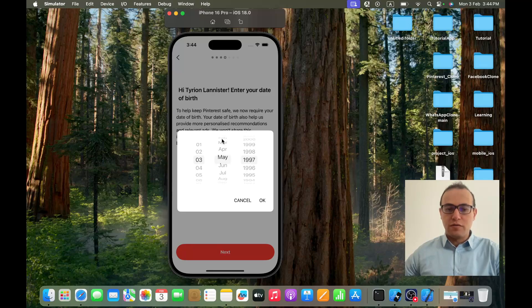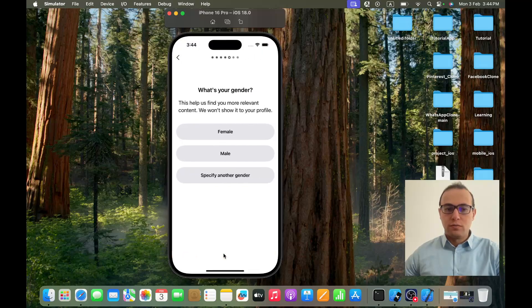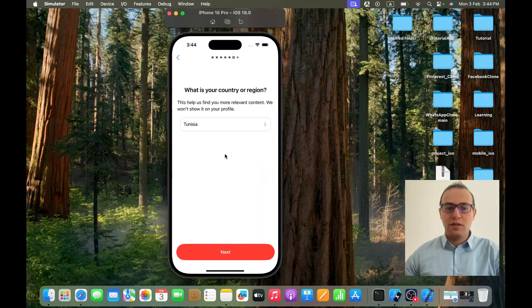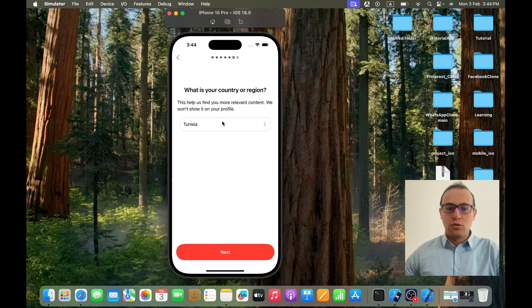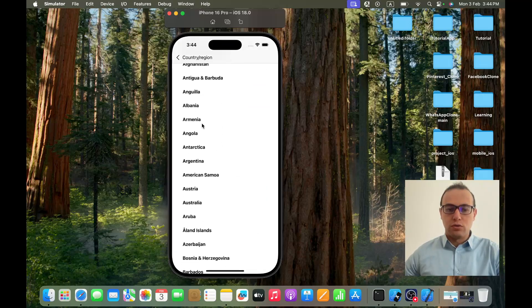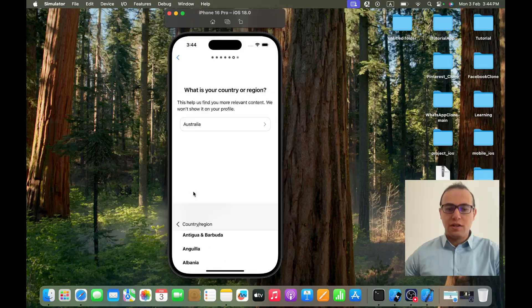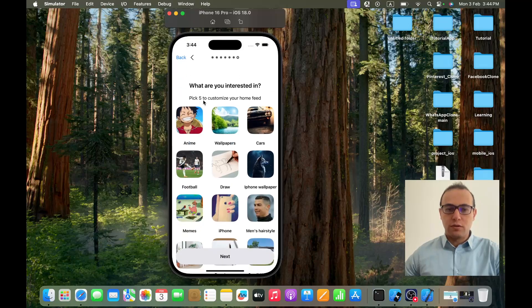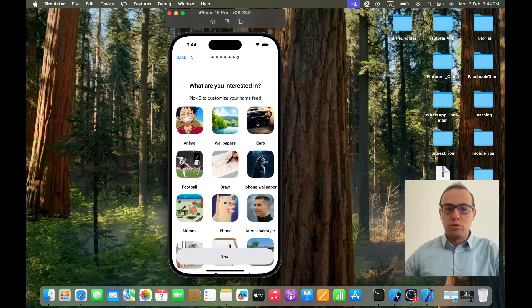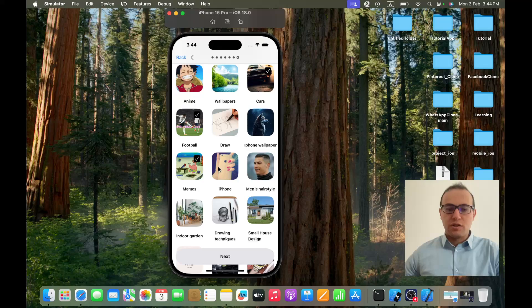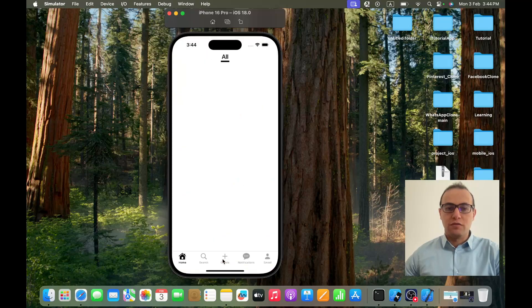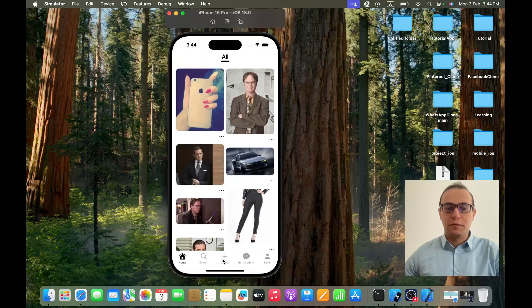1997, May 6th, 1997. Now I can click on next. What is your gender? It's male. Your country or region? I don't know, let's say Australia. And then next, what are you interested in? Let's say football, cars, names, iPhone, indoor garden. And now next, and the account now is created.